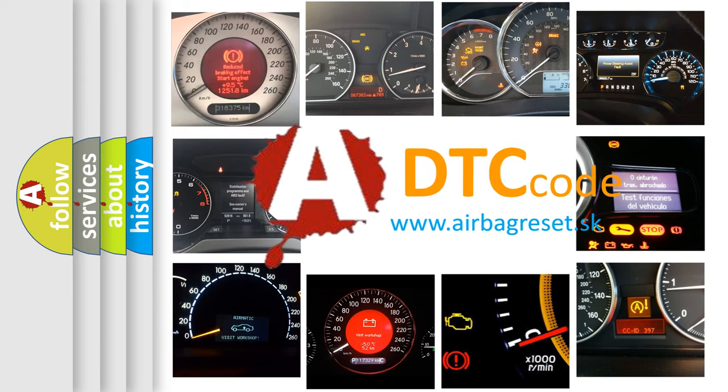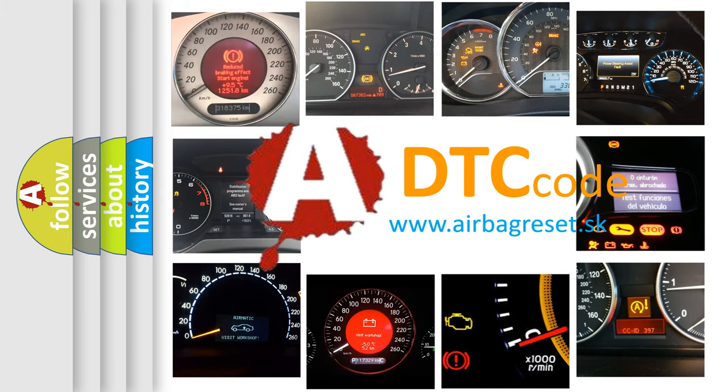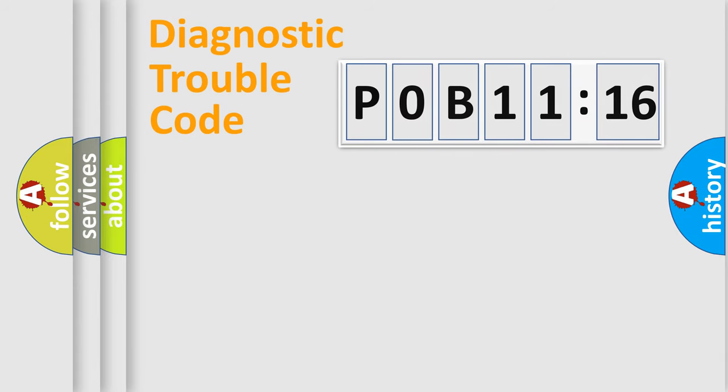What does P0B11116 mean, or how to correct this fault? Today we will find answers to these questions together. Let's do this.